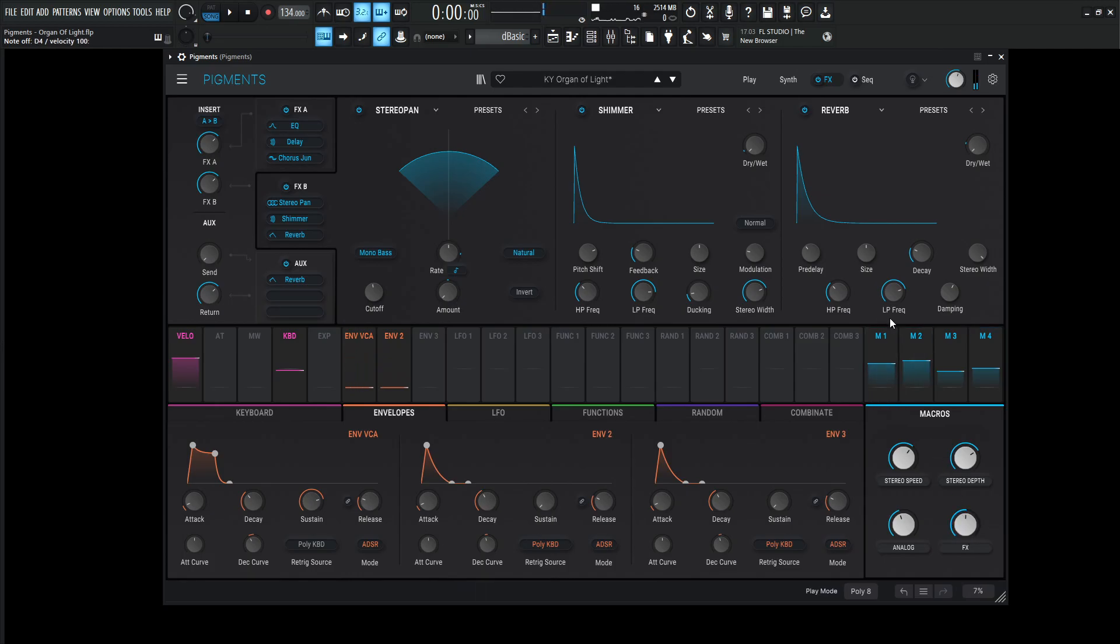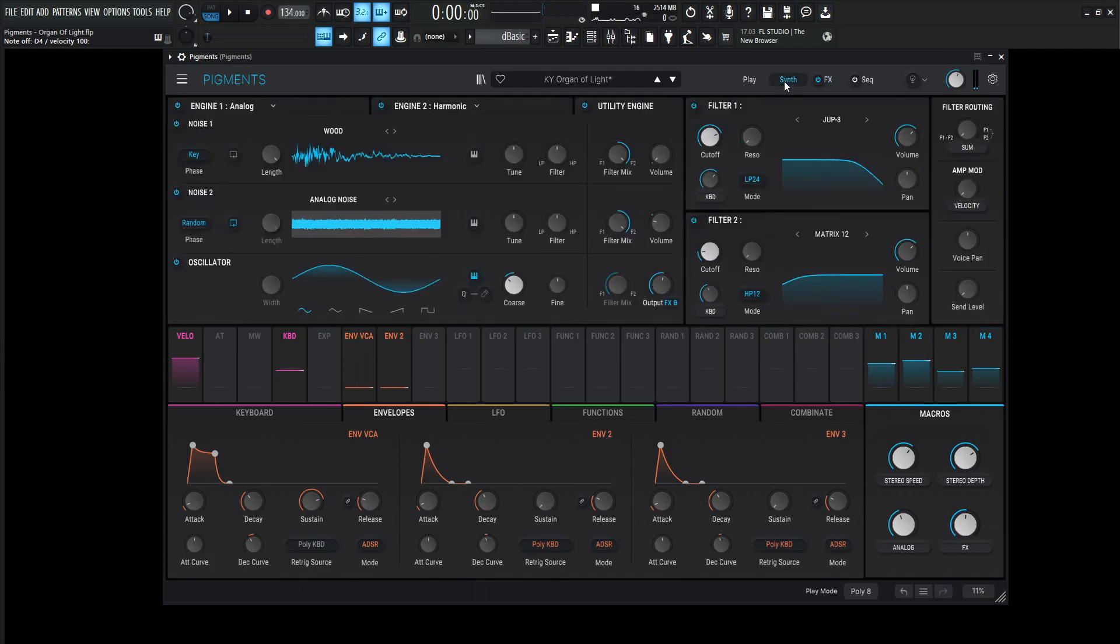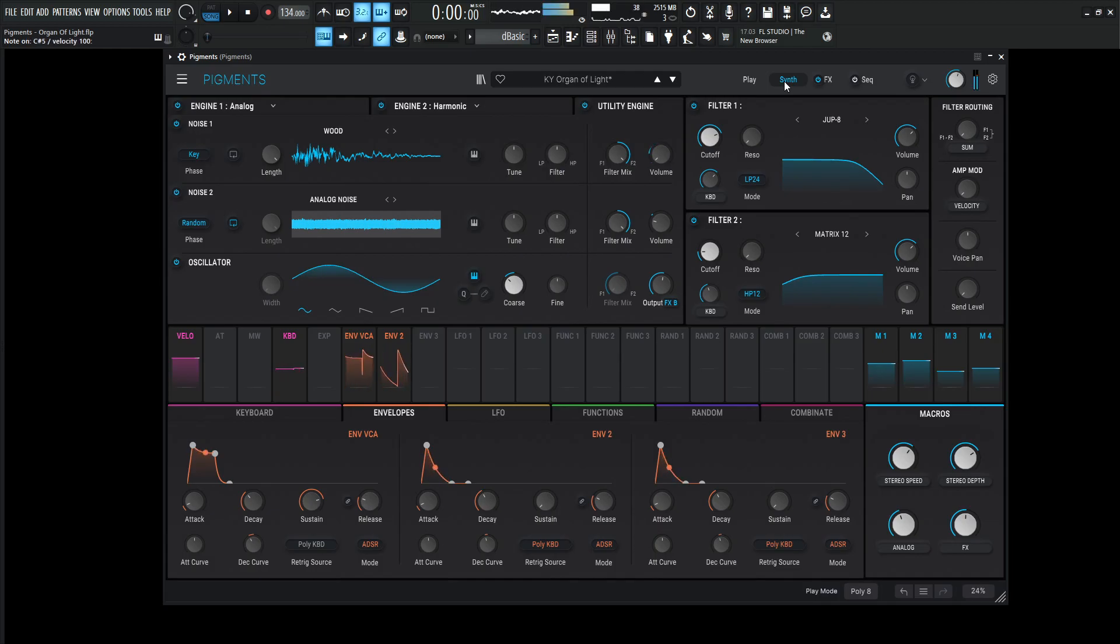And there you have it, that's pretty much how this whole patch works. If you'd like to get this patch for free, there's a link in the video description below and it can be yours. Just click it and download it and install it and play some Organ of Light, play something nice. There you go. Hopefully you learned something from the video and we'll see you in the next one. Thanks for watching.